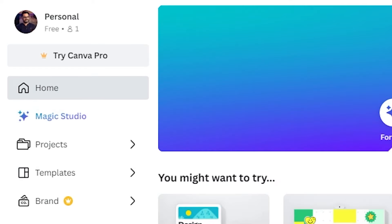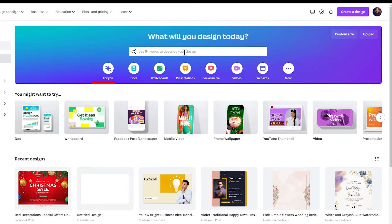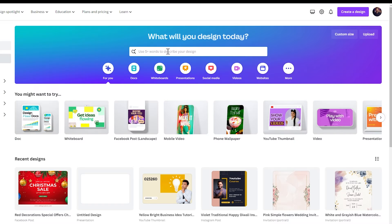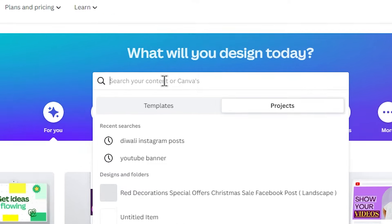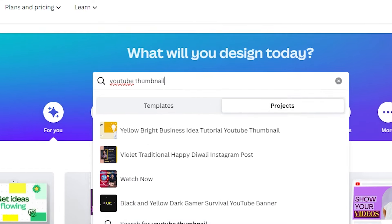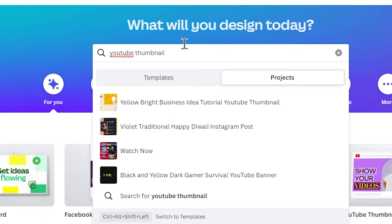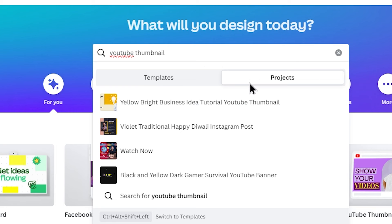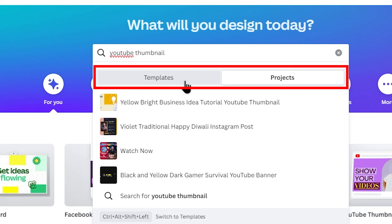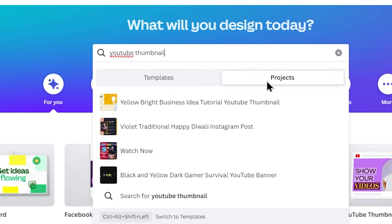Click back to home and go to the search area. For example, if we want to find a YouTube thumbnail, we can type in the search. After typing, search results will appear. There is a main reason — a drop-down with two tabs appears: one for Projects and one for Templates.